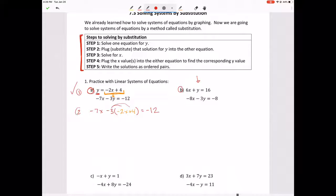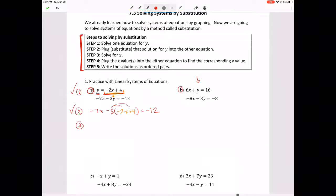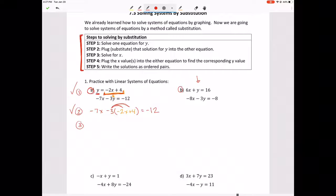That equals negative 12, so that's step two complete — we substituted the first equation into the other. Next, step three, we want to solve for X. Following PEMDAS: parentheses are already done, no exponents, so we move to multiplication. We distribute the negative 3 through what's inside the parenthesis, giving us negative 7x plus 6x minus 12.